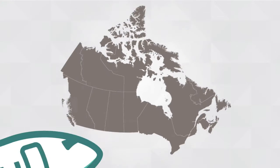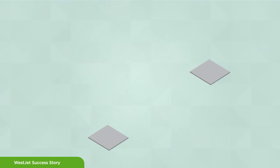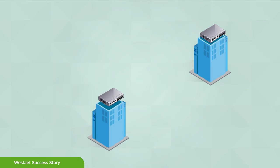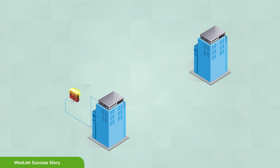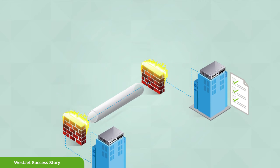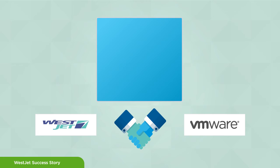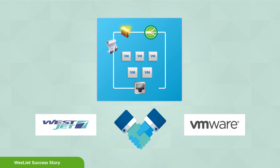WestJet, Canada's preferred airline, identified a need to optimize the flow of server-to-server network traffic and improve compliance. They partnered with VMware to implement network and security virtualization to improve packet flow and reduce network traffic.